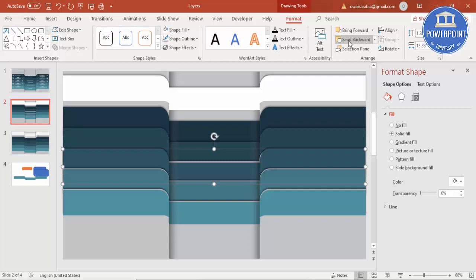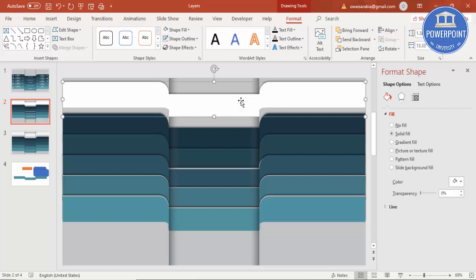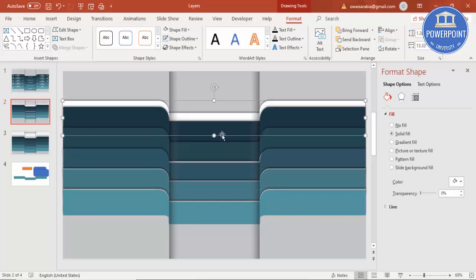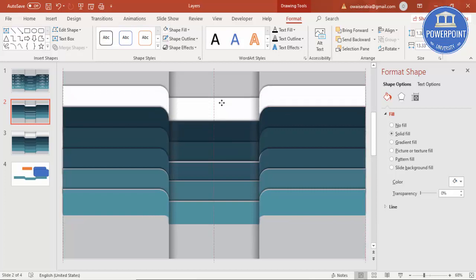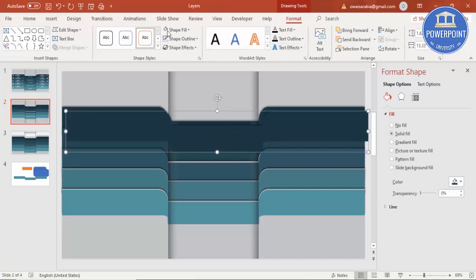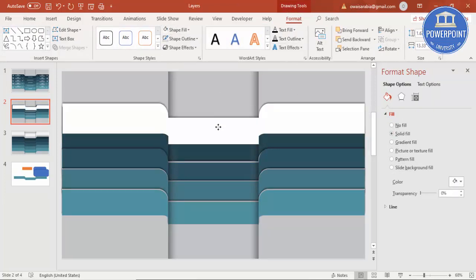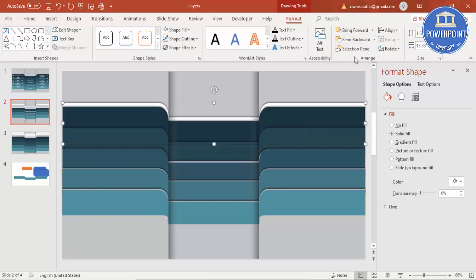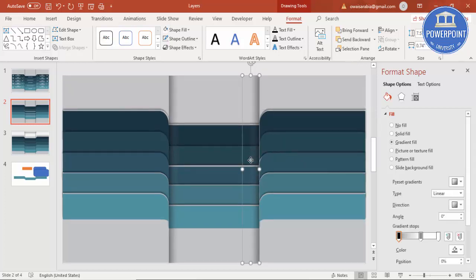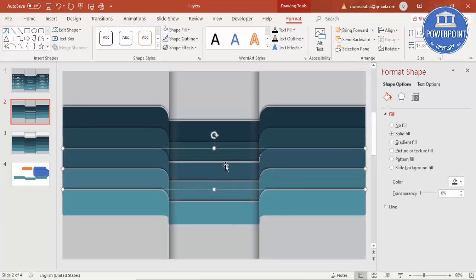Once that is done, do the same for the last layer. Increase the size a little if needed. If it doesn't fit, select it, press Ctrl+D, make it white, then send to back. You can use a lighter white here as well — apply the same technique for the other layers too.